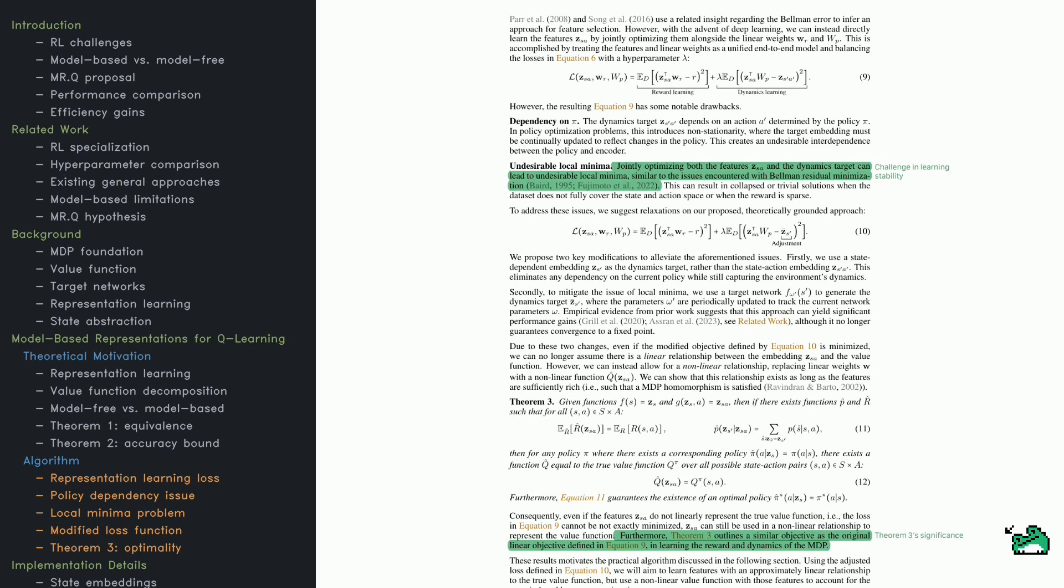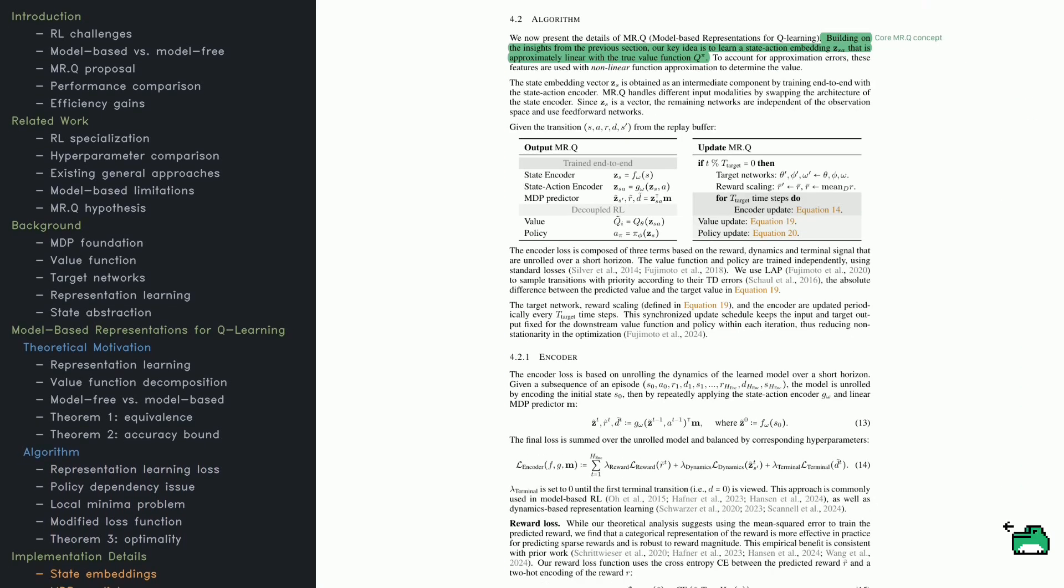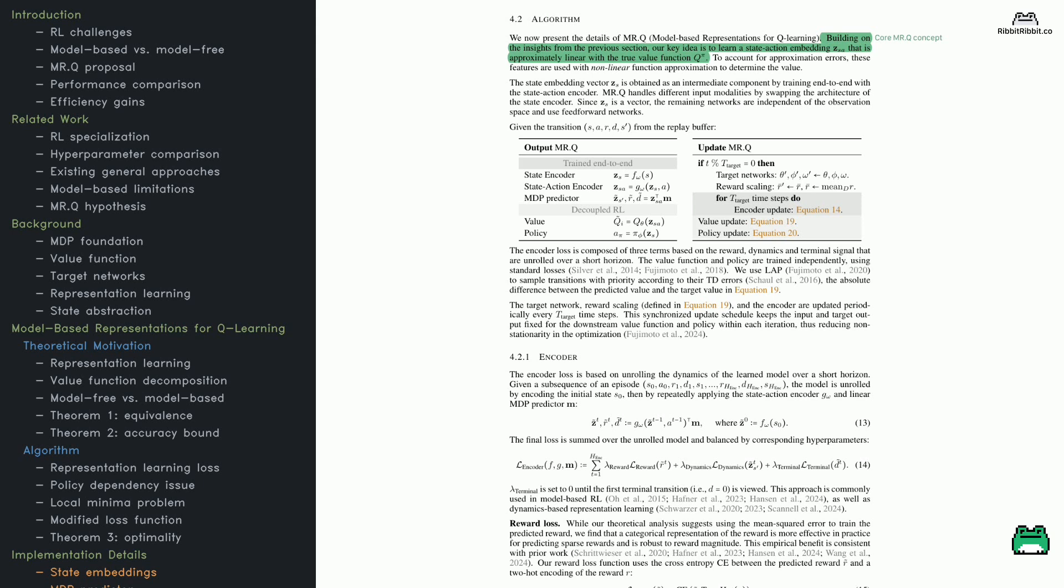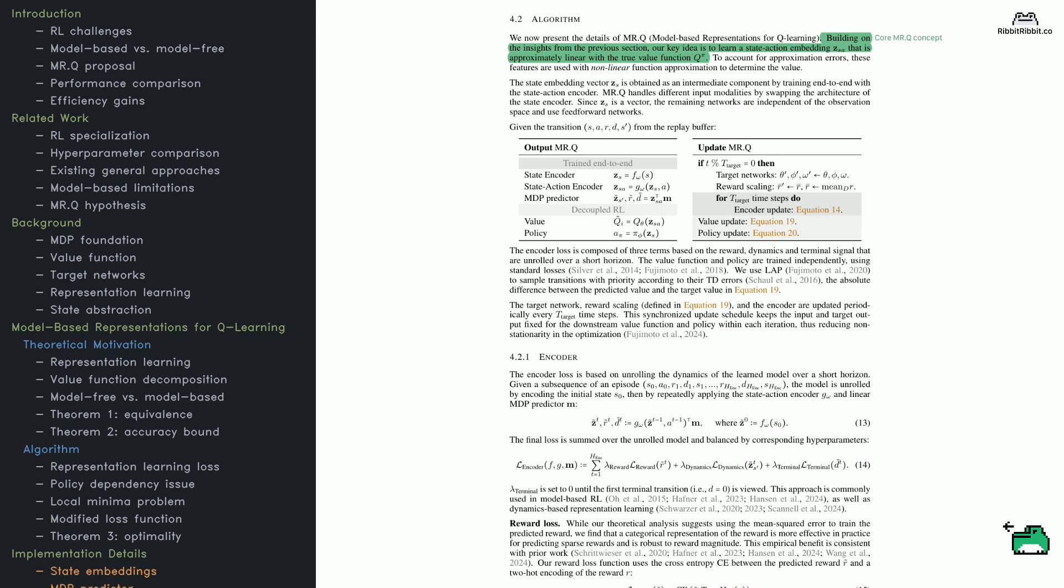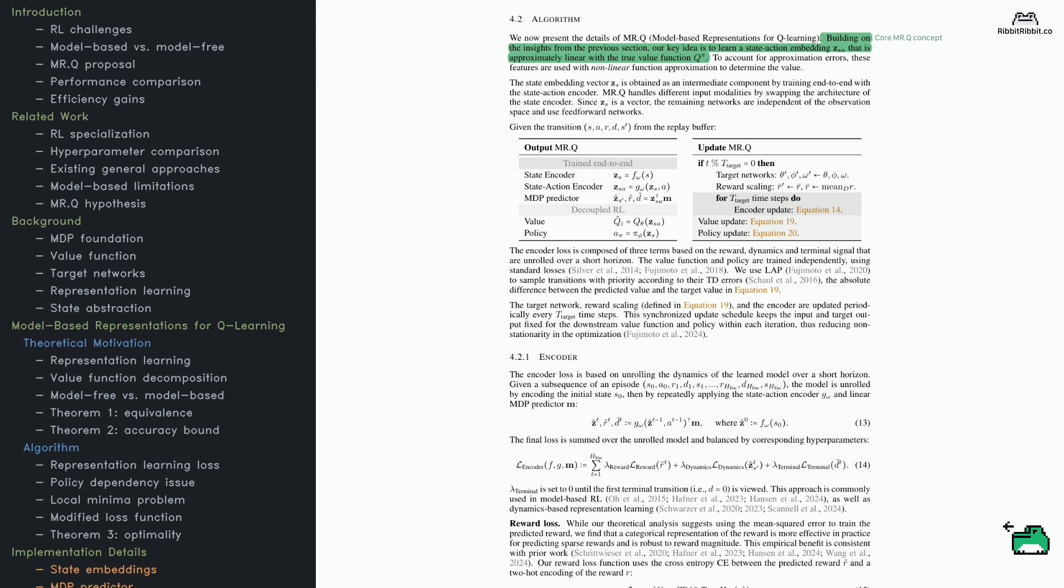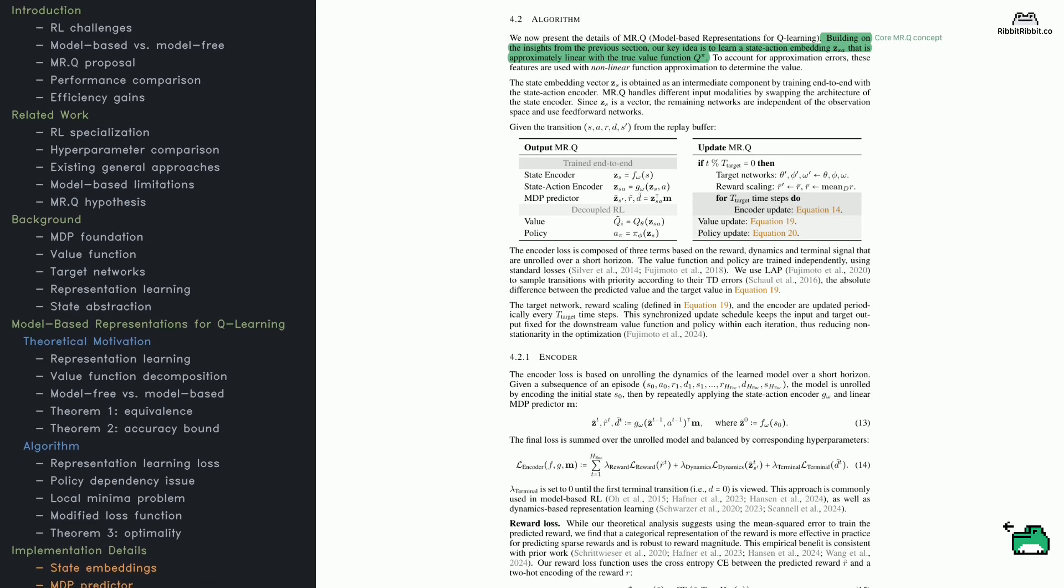To fix this, the paper introduces a loss function that balances two goals: learning representations that align with rewards, and ones that capture how the environment changes. But here's the problem: the original approach has issues.